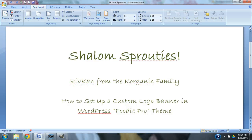Shalom Sprouties! This is Rivko from the Korgannik family. Today we're going to learn how to set up a custom logo banner in WordPress for our Foodie Pro theme.